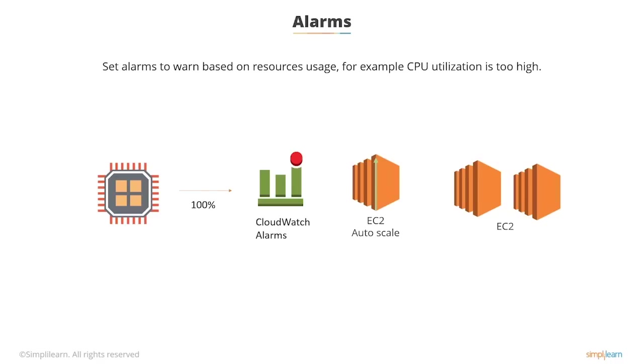You can also use alarms to shut down instances. It isn't just used for starting them up. So if you have idle instances, you can get CloudWatch to shut them down for you.